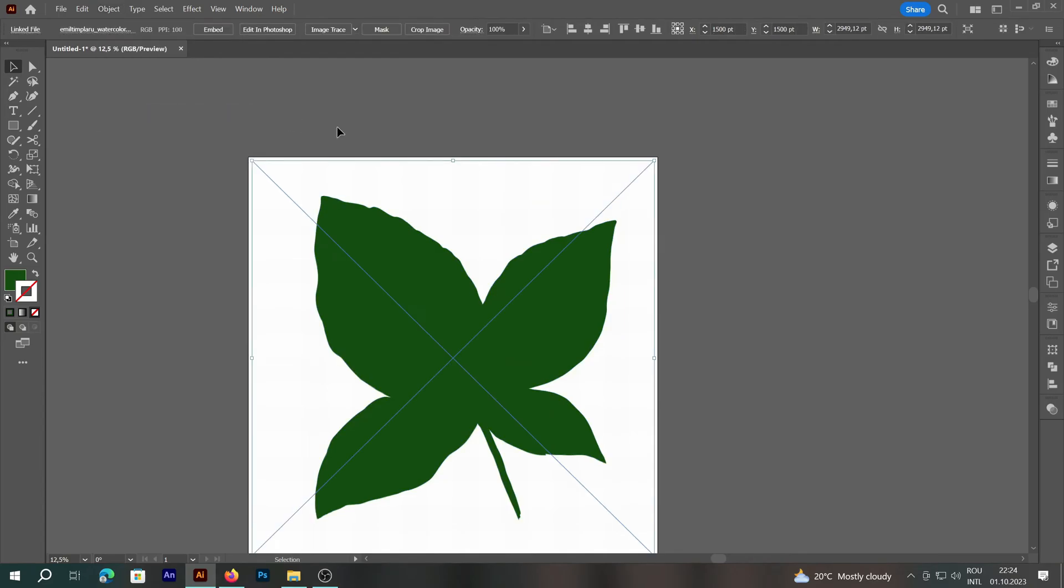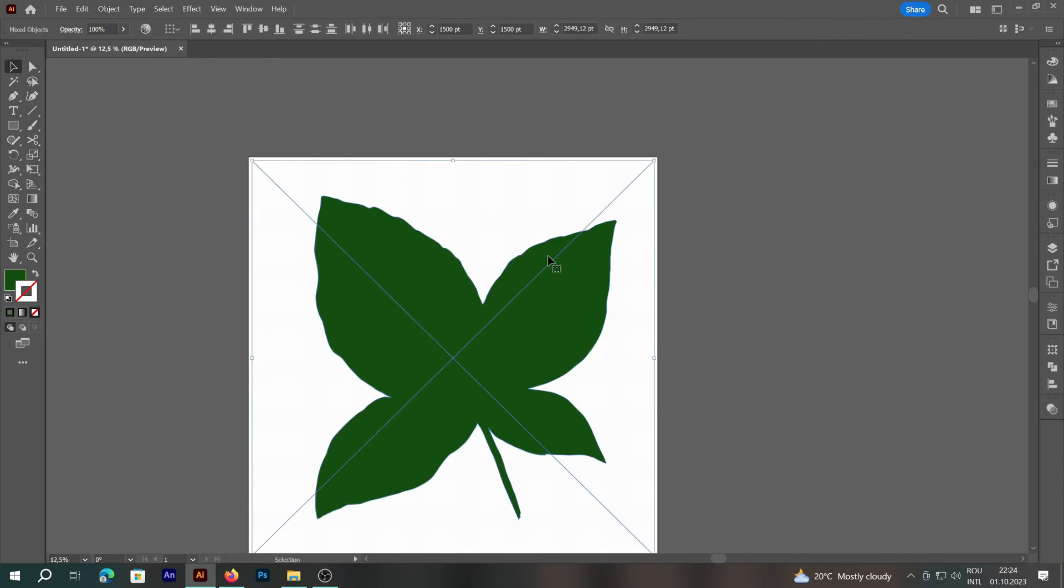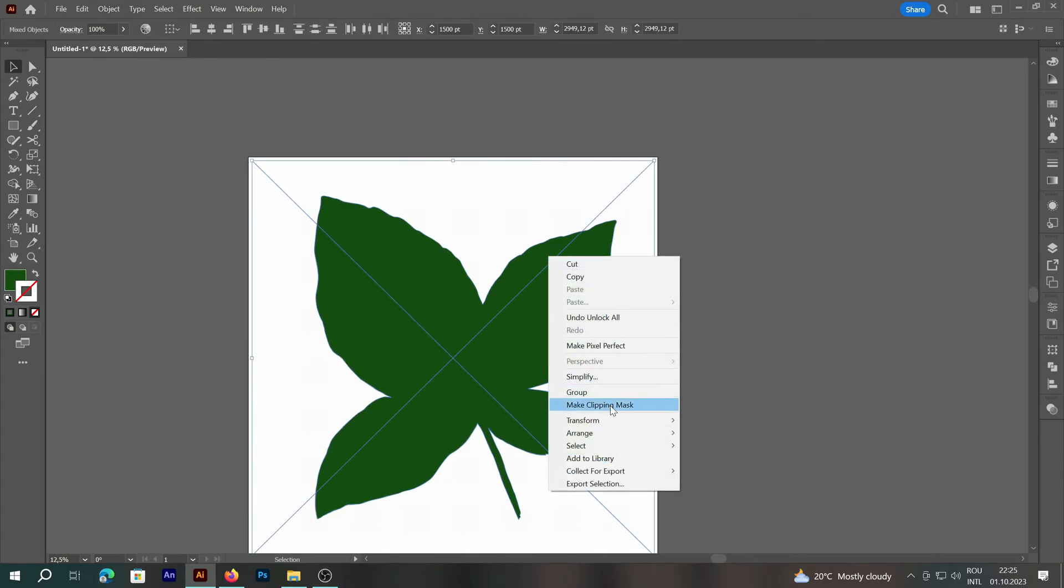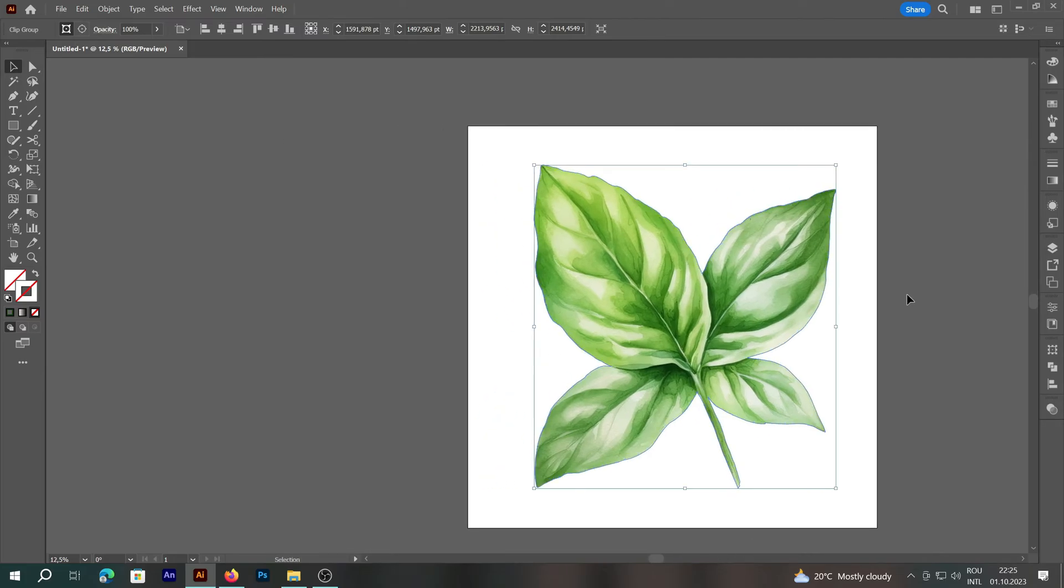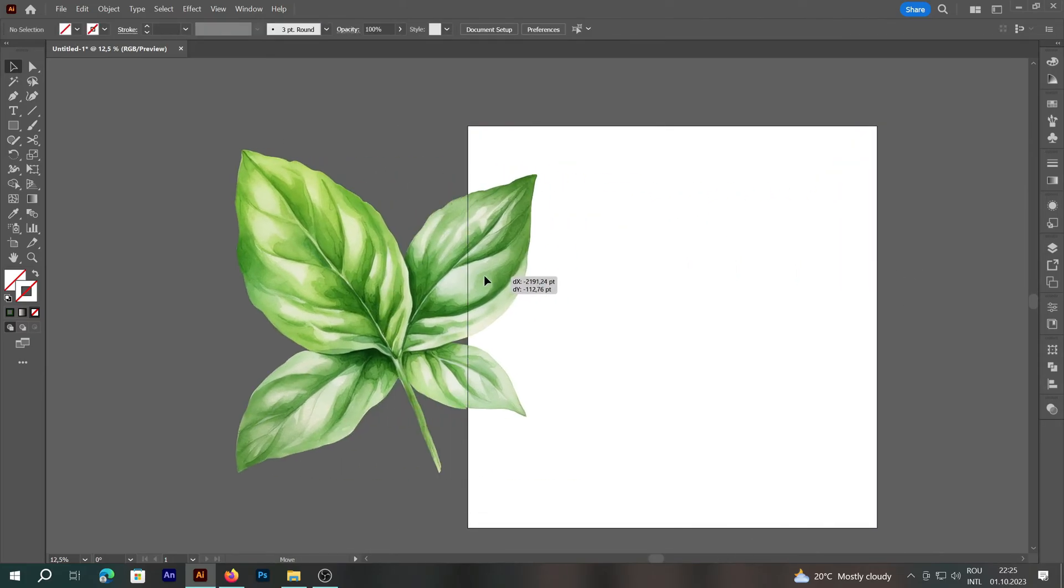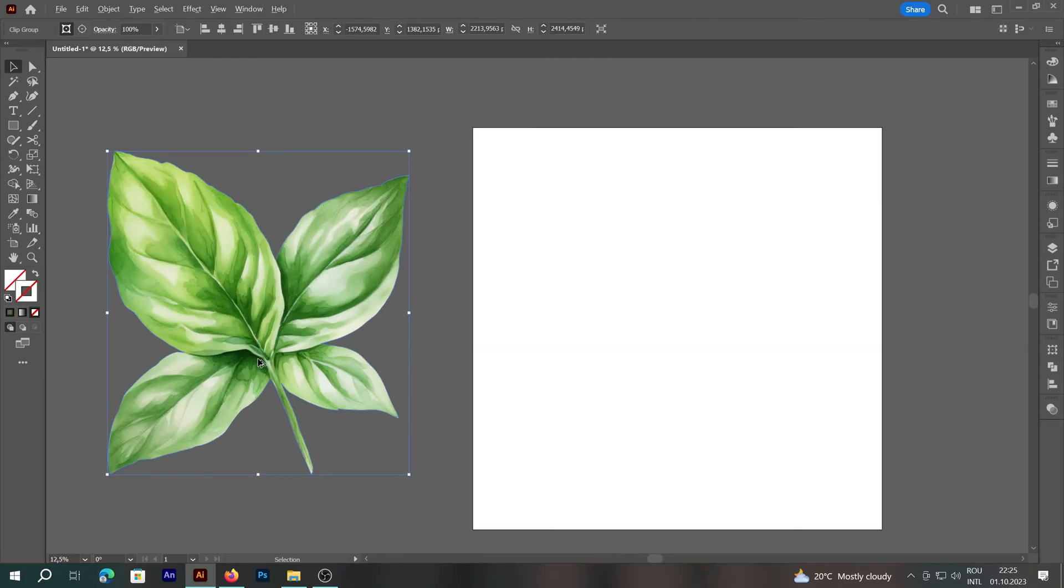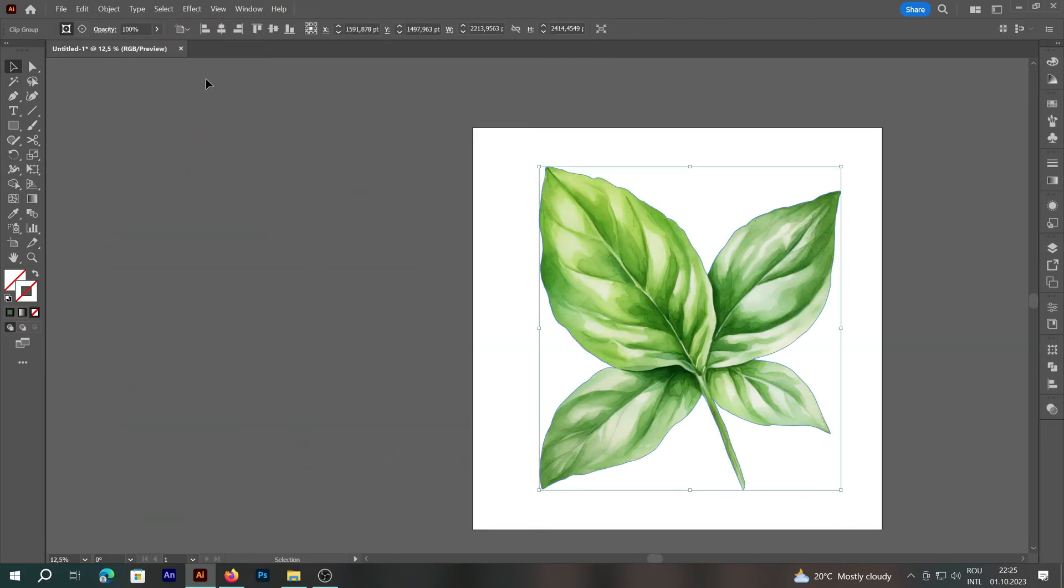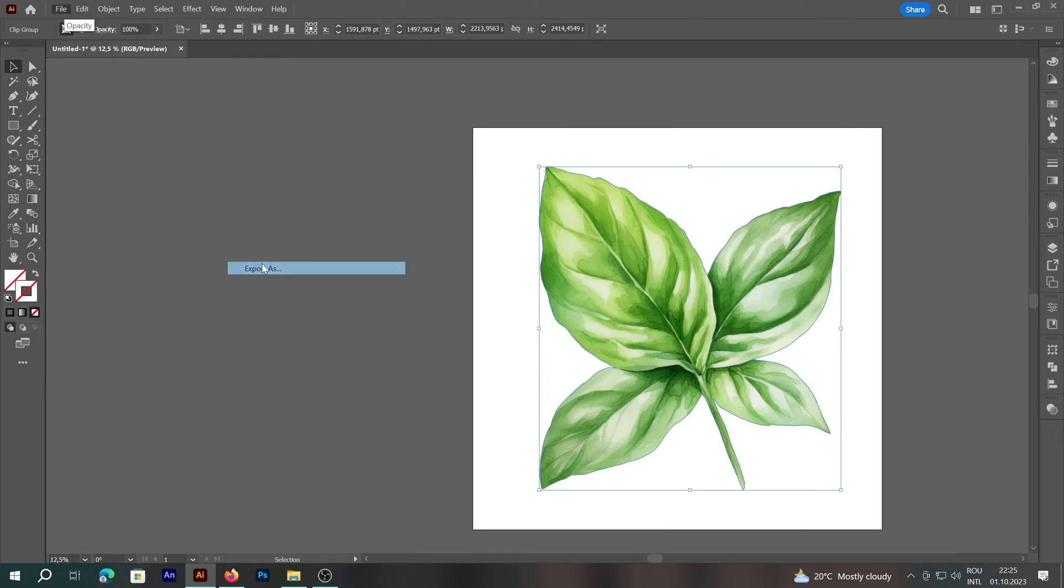Then we'll unlock the image, select both elements, and choose Make Clipping Mask. As a result of these actions, only the cutout part of the image will remain, and we can save it in PNG format.